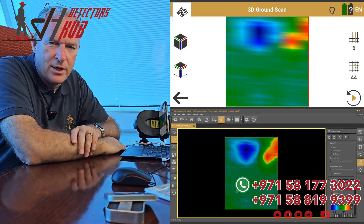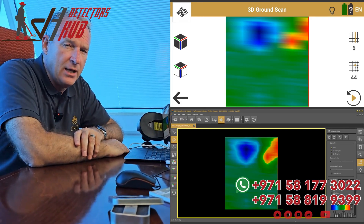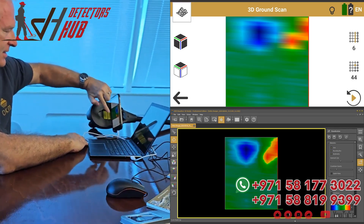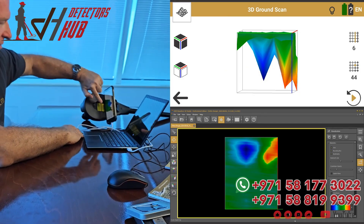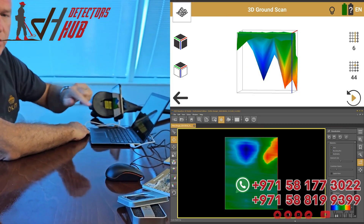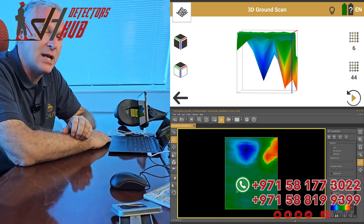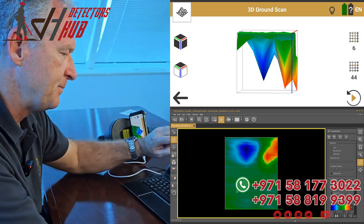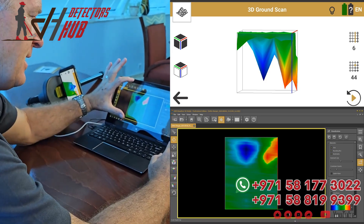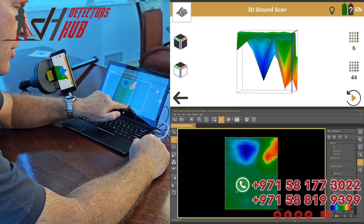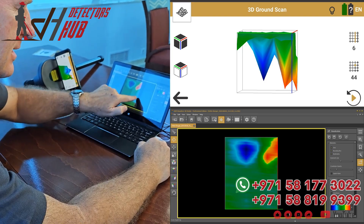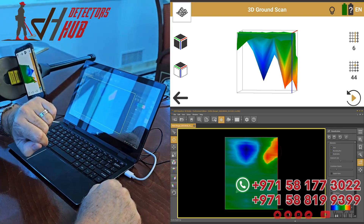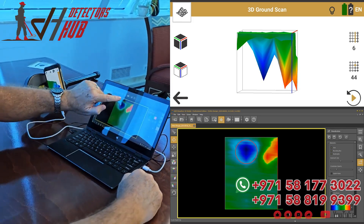Hi guys, Mark here. We finished the Delta Ranger scan, we've brought the file in, and transferred it from the Delta Ranger — you can see this is the scan file on the Delta Ranger — we've transferred that over to Visualizer 3D. So now we're going to look at it on the laptop. This is our scan field; we started in this corner and moved up to there. You can see this is the red line and we've got a very strong signal here.